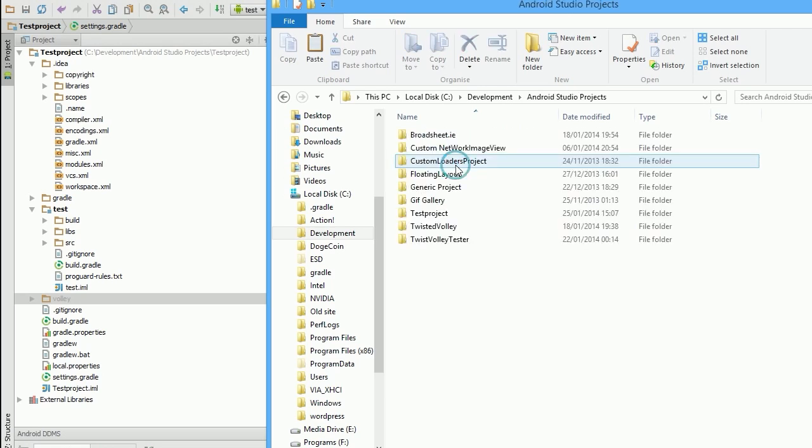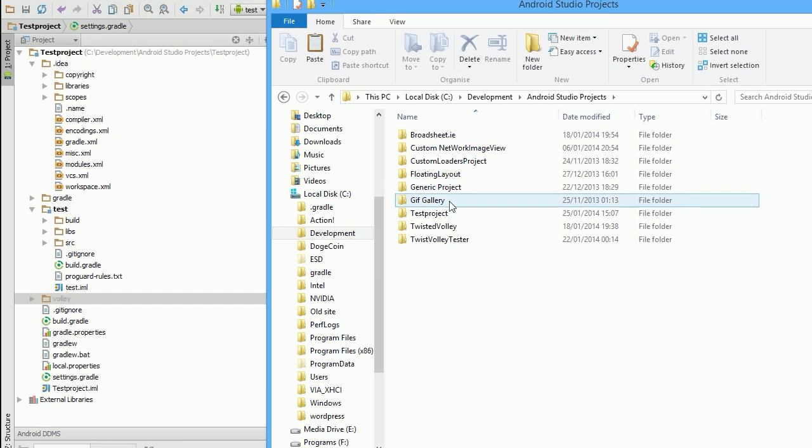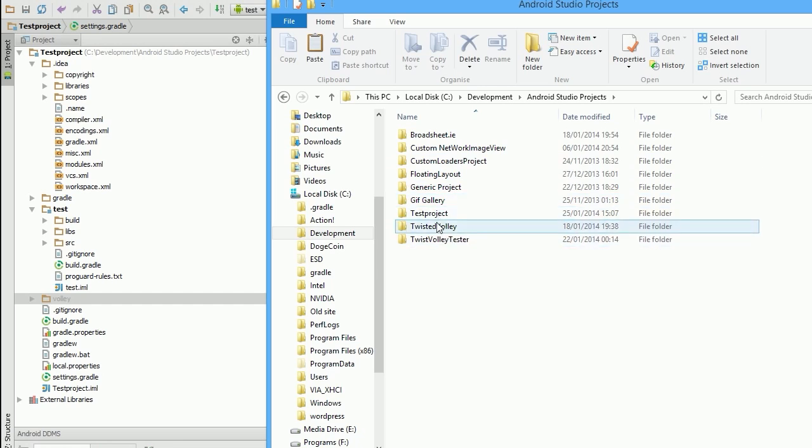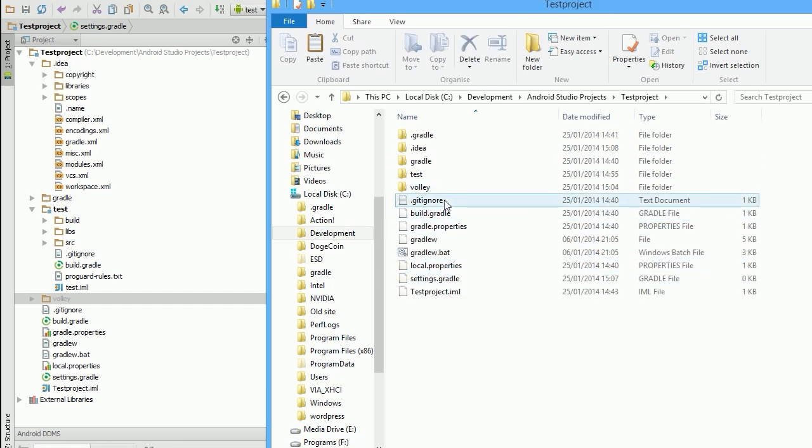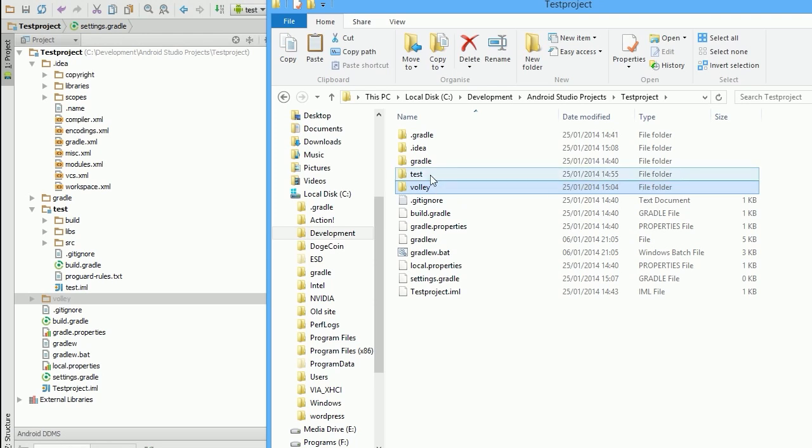So what we're going to do is essentially all I've done here is I've cloned, or in our test project, I've cloned the library project into the root. We're now going to place it inside the project correctly.